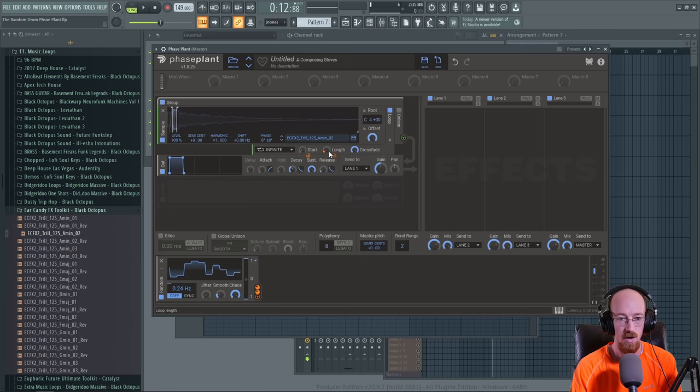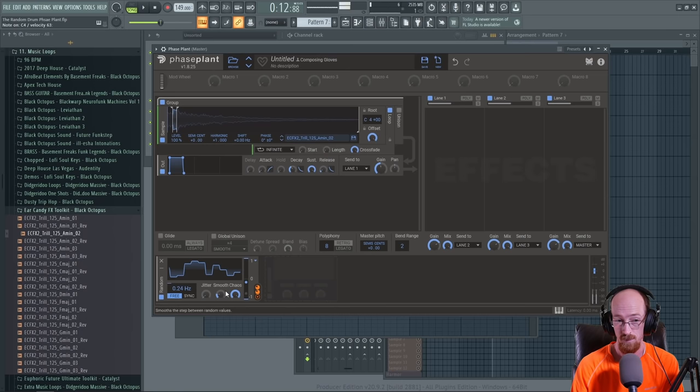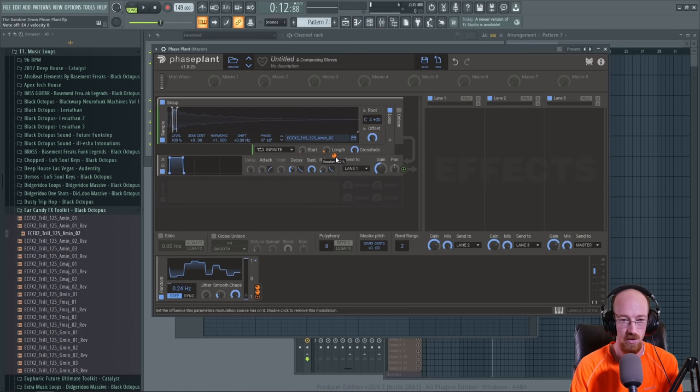When we play notes it'll pick a random starting and length. This is all on one note. A lot of them are just really short because I gave it so much value. If we make this a bit longer...